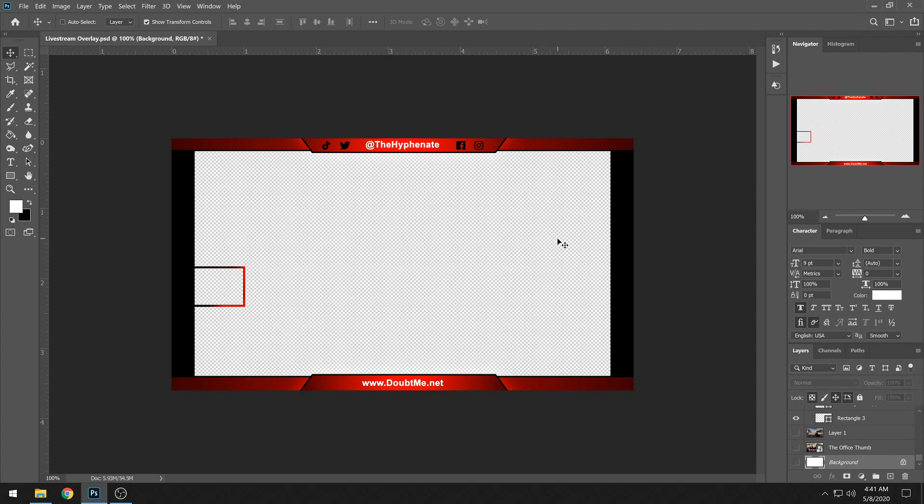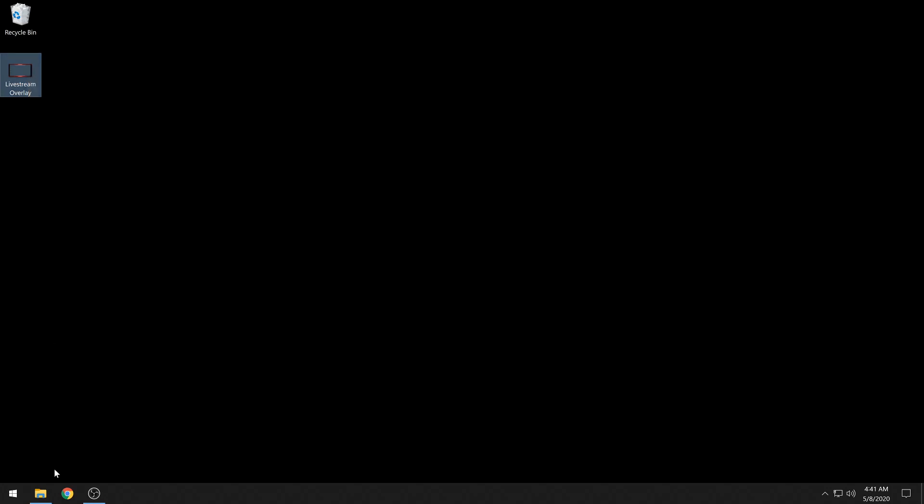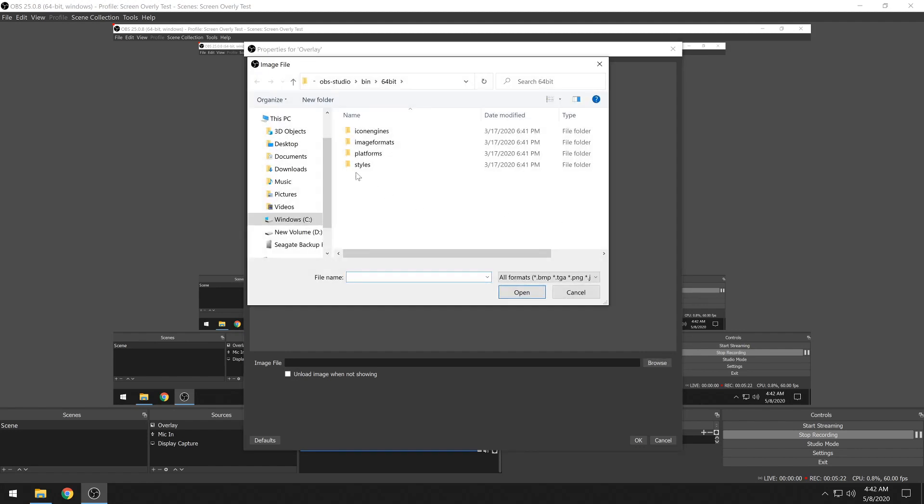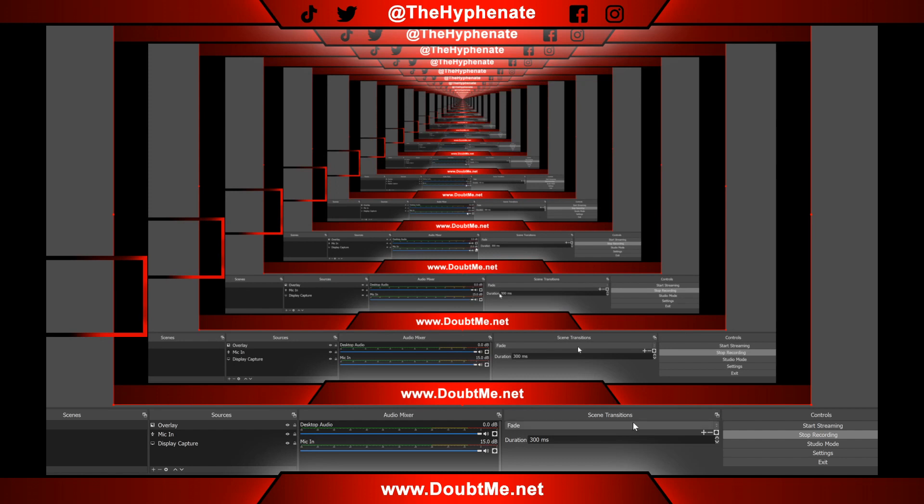Now assuming you have your overlay file ready, go to OBS where your live stream feed would be, go to Sources, click the plus button, go to Image, click that, and name it whatever you want — I'll call mine 'overlay.' Press OK, then search your computer for that overlay file, double-click it, and it gives you a preview. My overlay is 1920x1080 full HD, which matches my stream resolution, so it fits perfectly. Make sure your overlay is the same resolution and aspect ratio as your feed, then press OK.